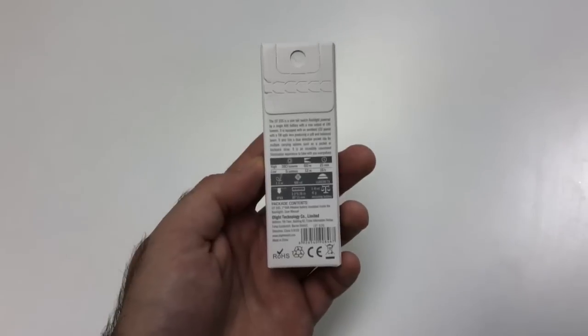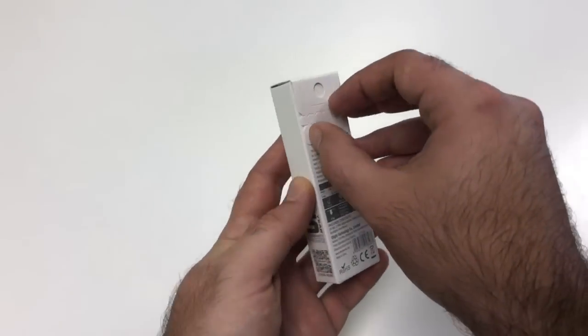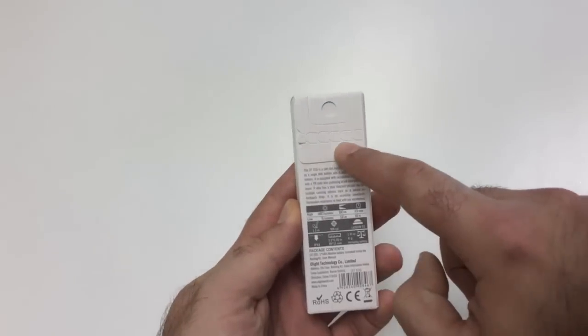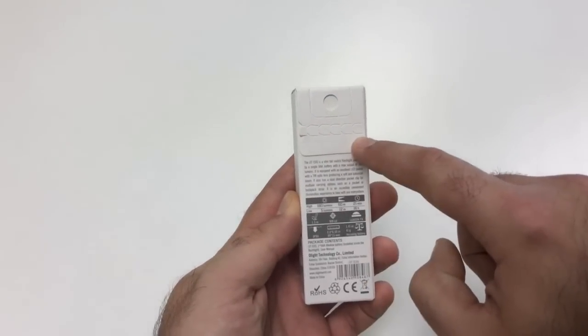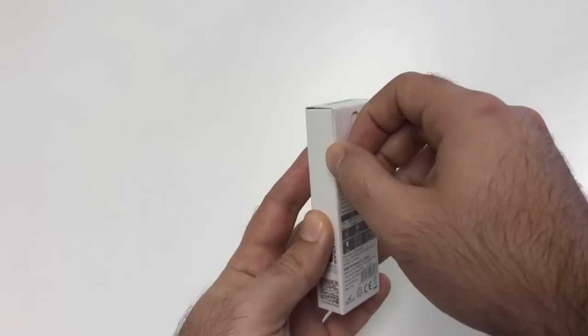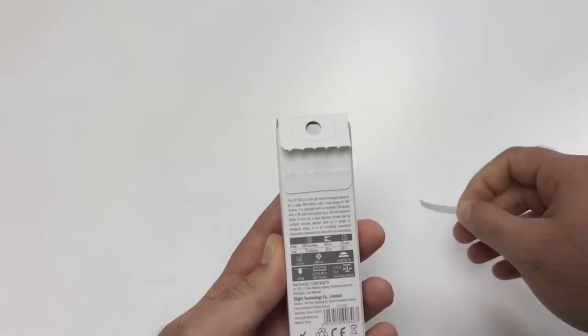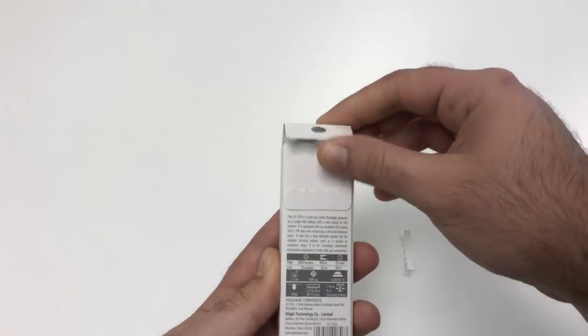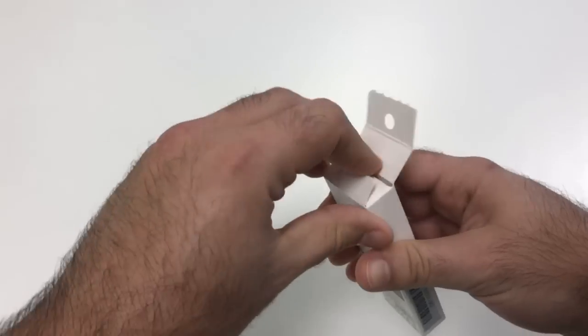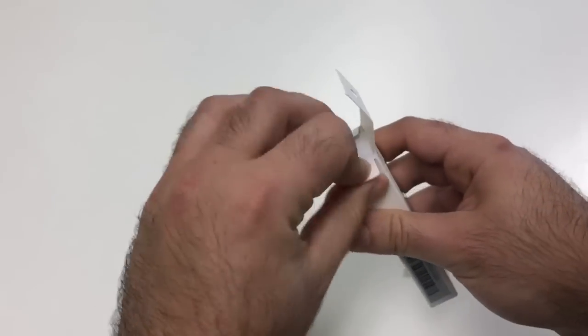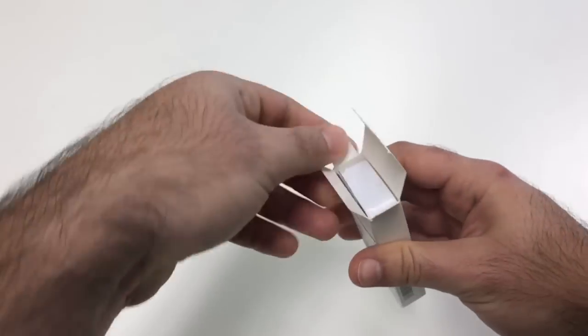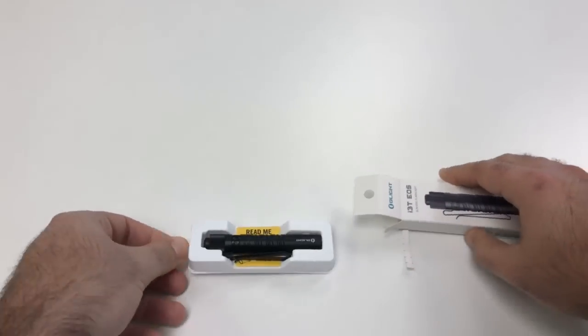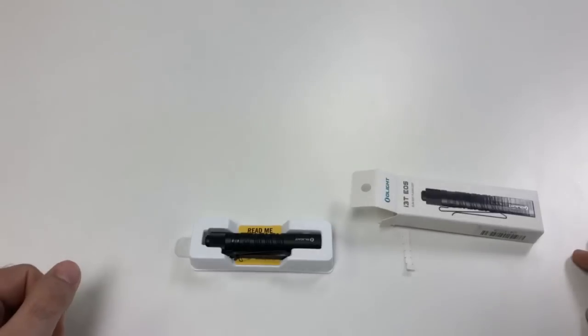So we'll go ahead and get this unboxed. It has this nice little cutout tab here on the back similar to the i1r that I just unboxed and you open this tab here, open this up here, and we just slide it out.